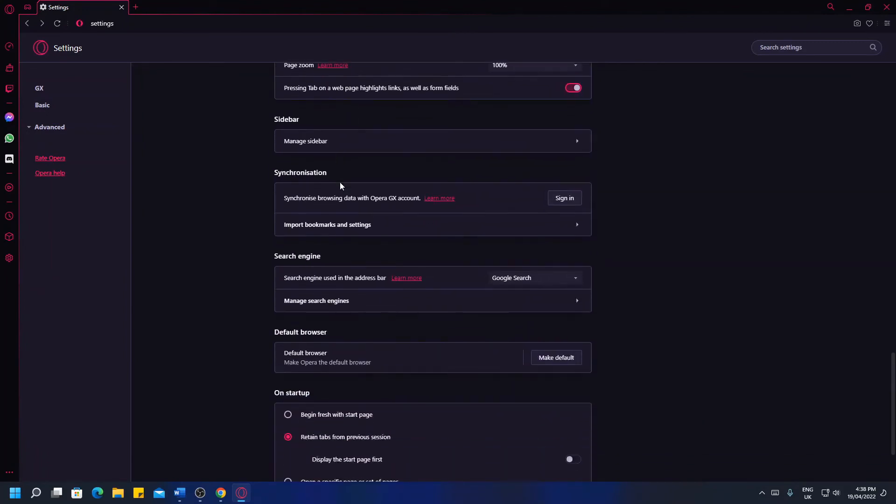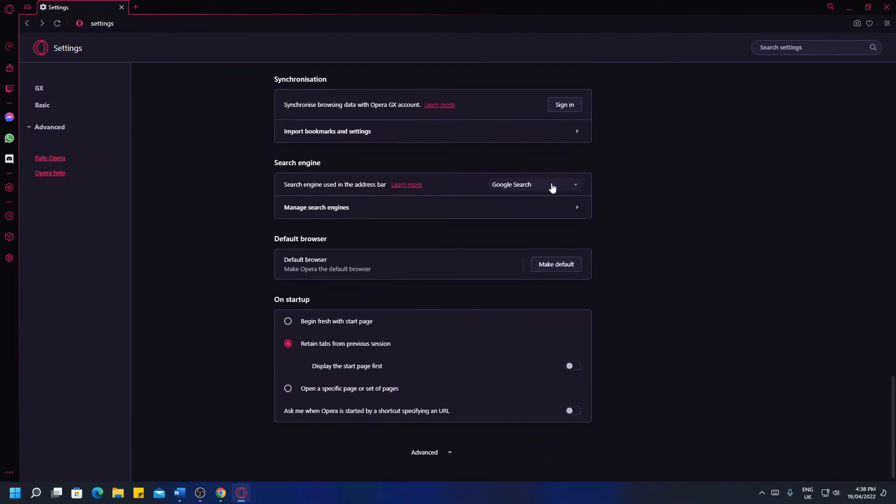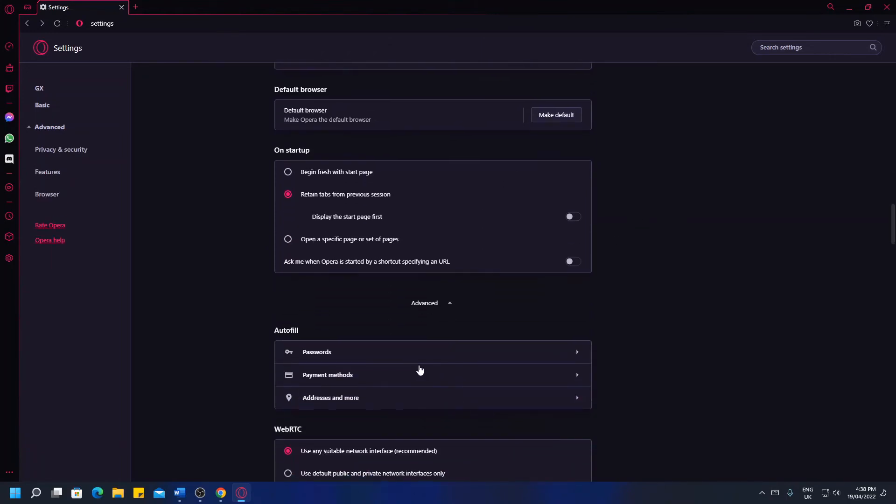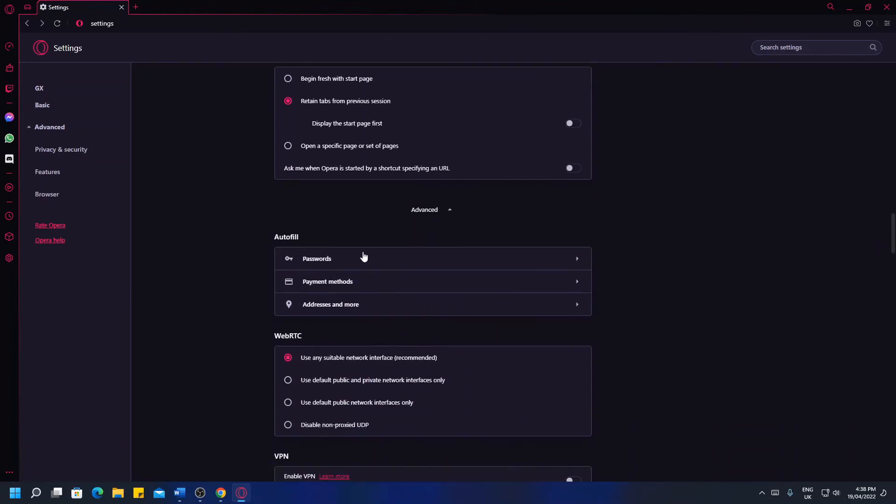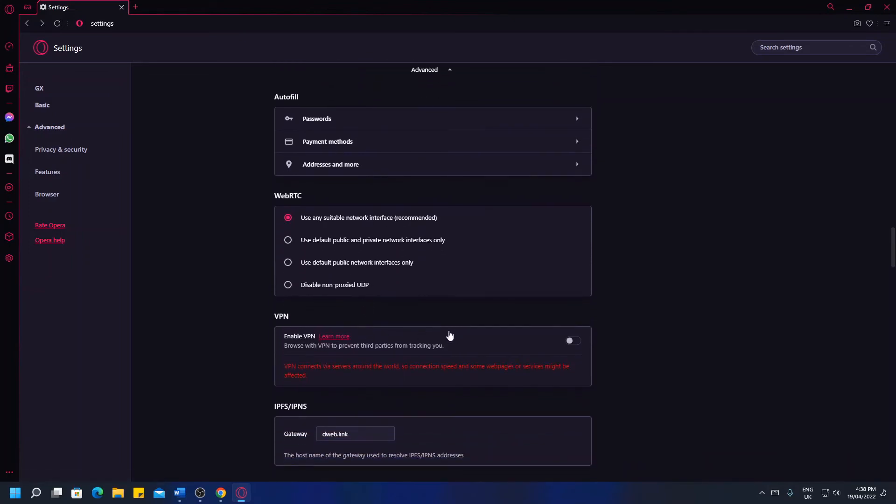Appearance, the sidebar we went in that menu earlier, change the search engine to all of your standard search engines and you've got some advanced settings such as passwords and the VPN.